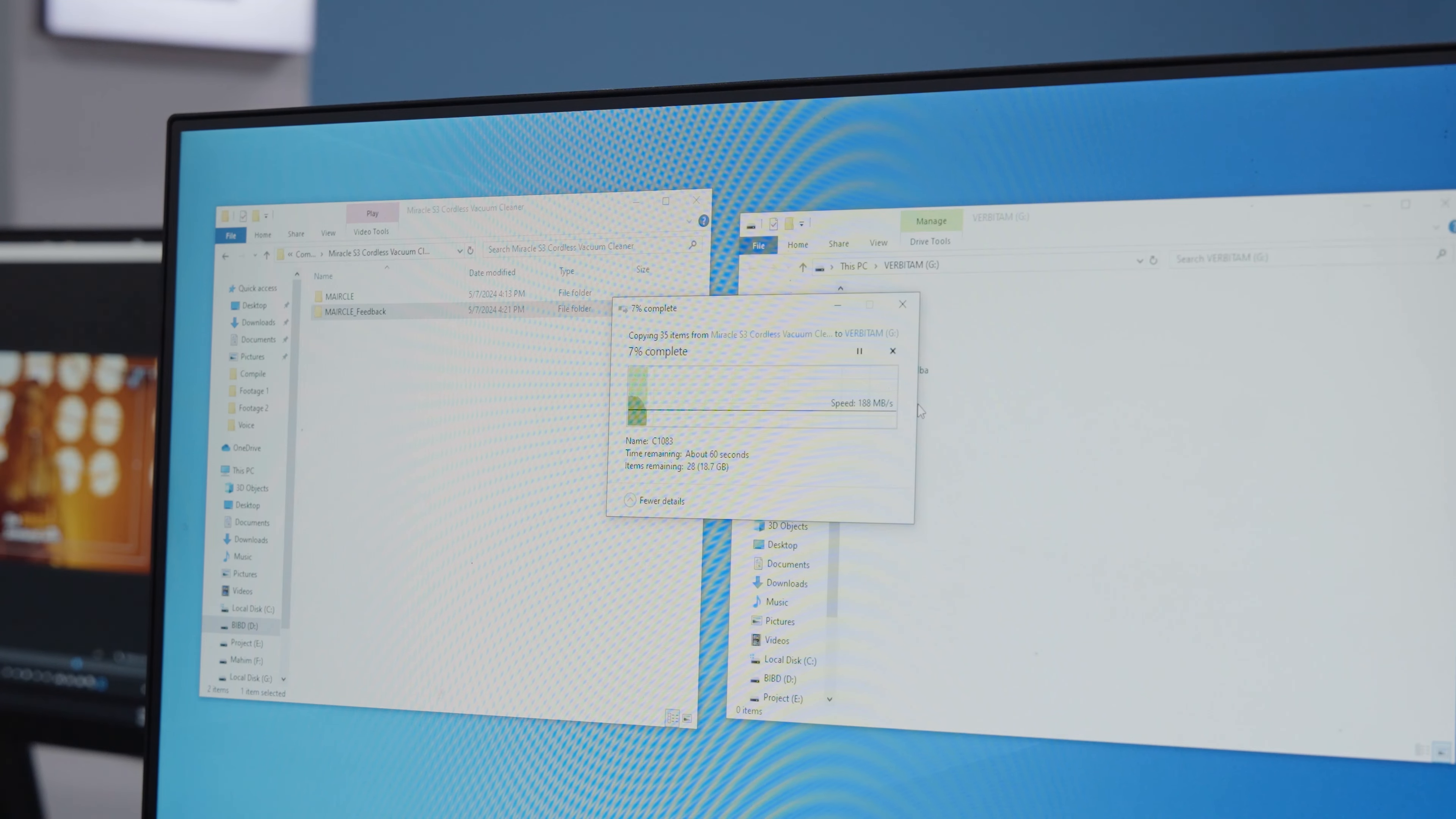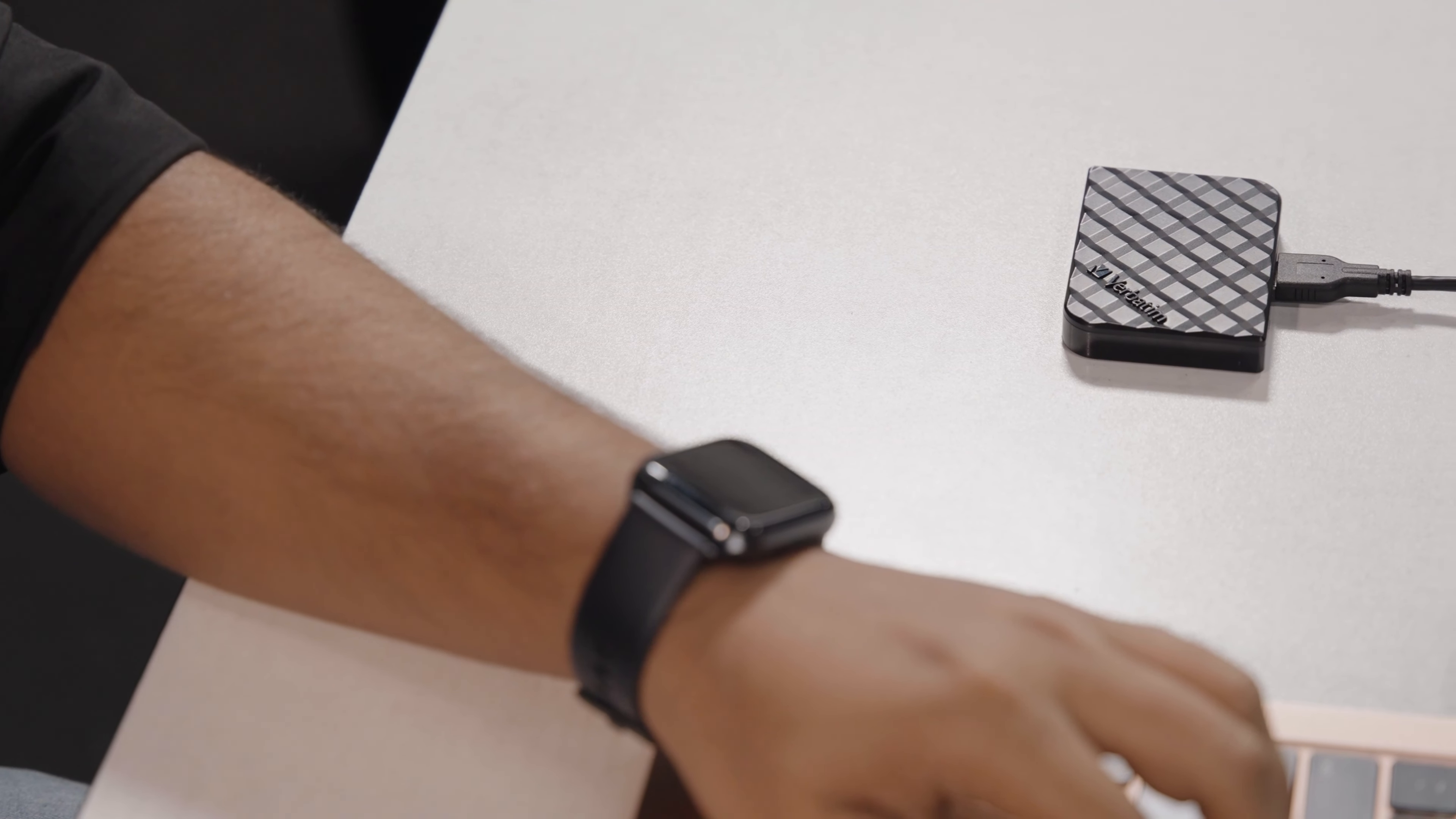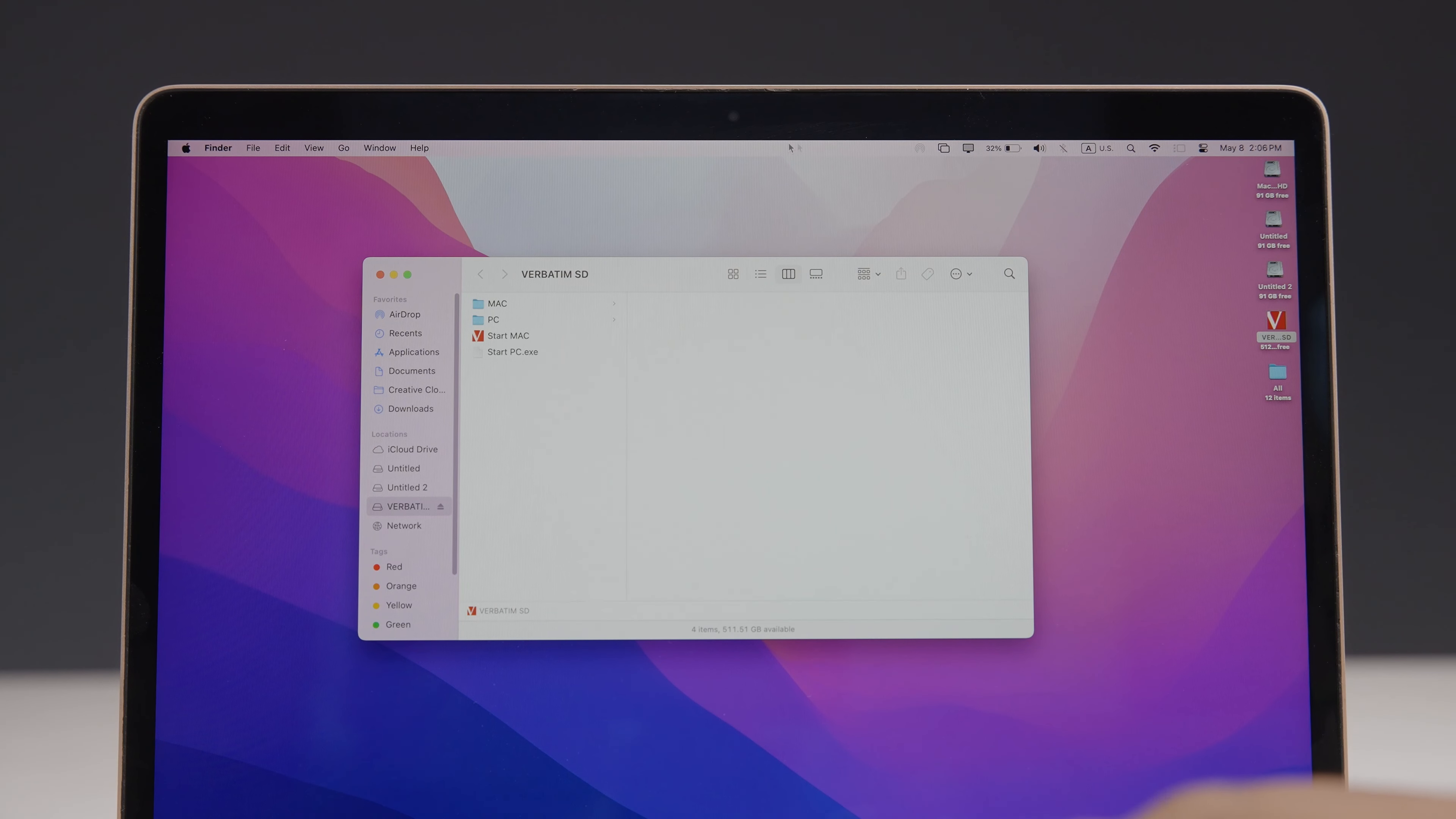Additionally, the drive's included Micro B to USB-A cable and USB-A to USB-C adapter made sure the Store & Go Mini was compatible with a wide range of devices. As you can see, we've used this drive simultaneously with laptops, desktops, smartphones, tablets, and even our trusty PlayStation 5.